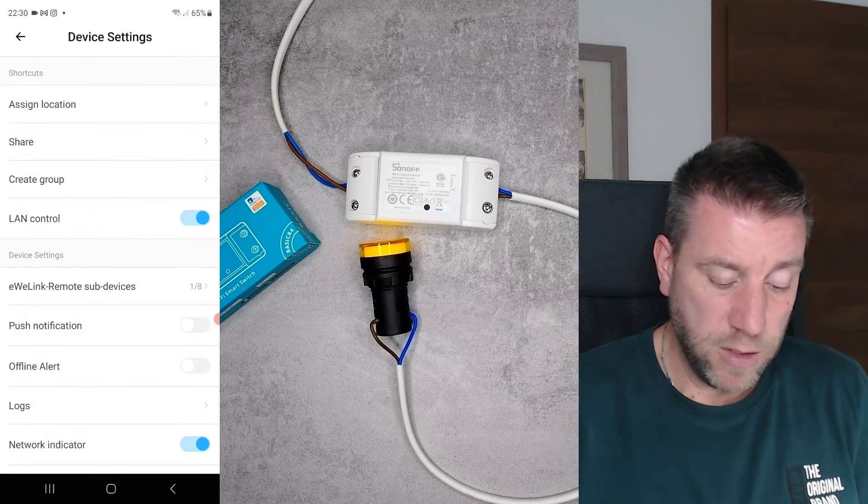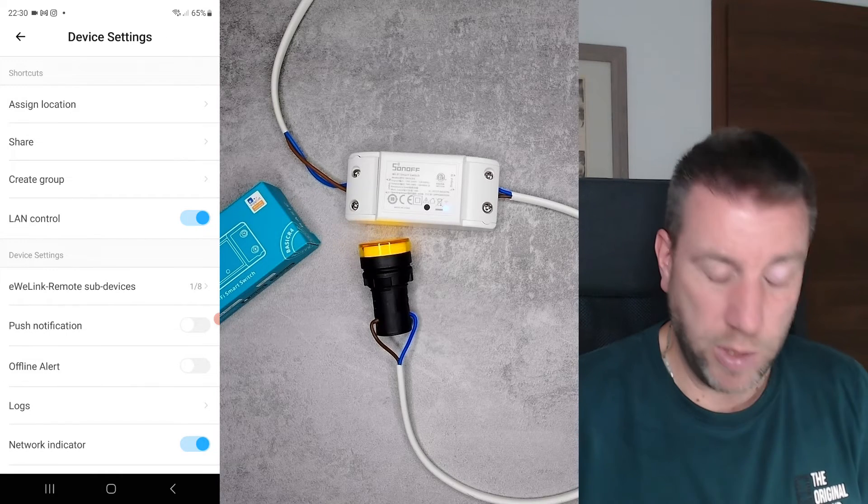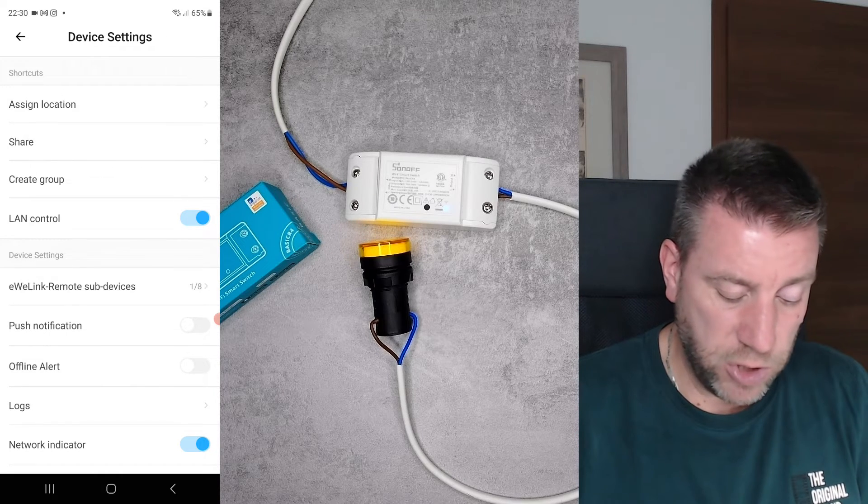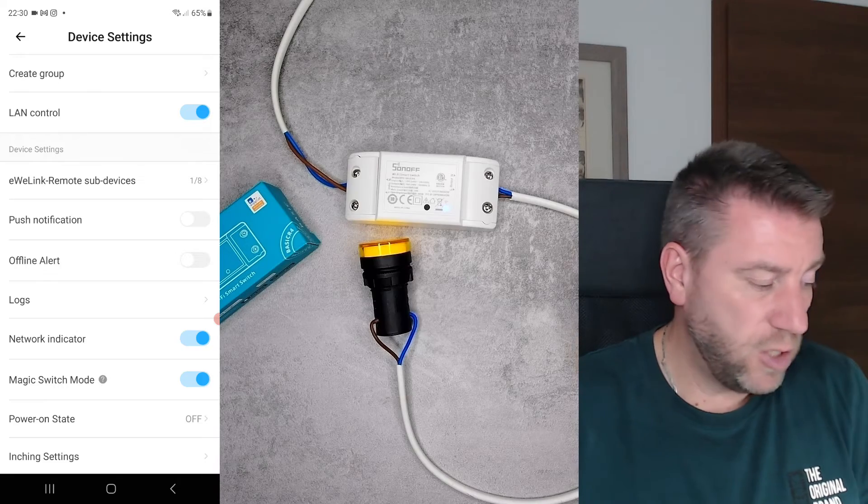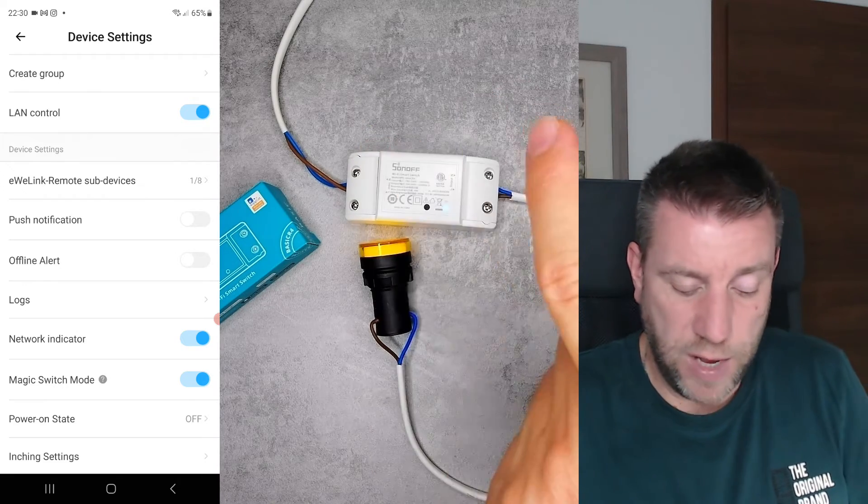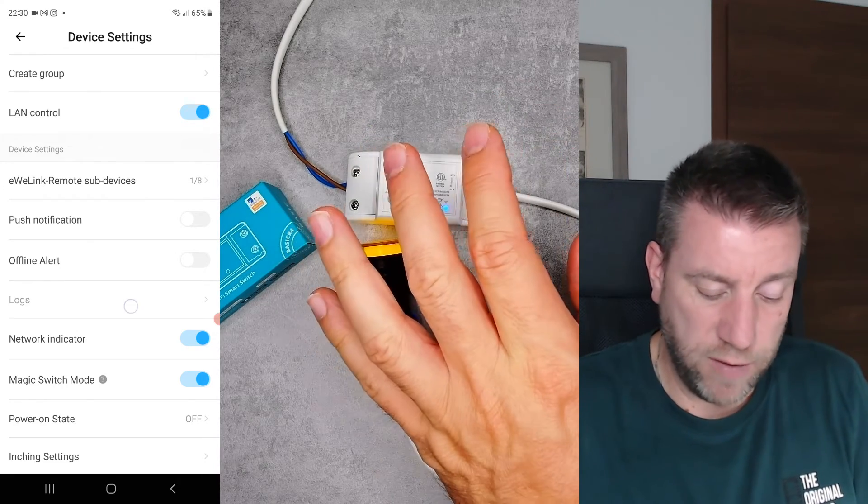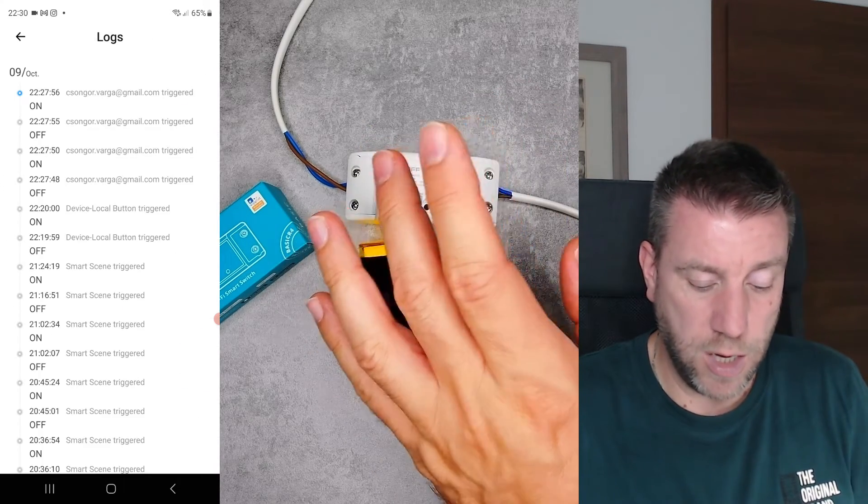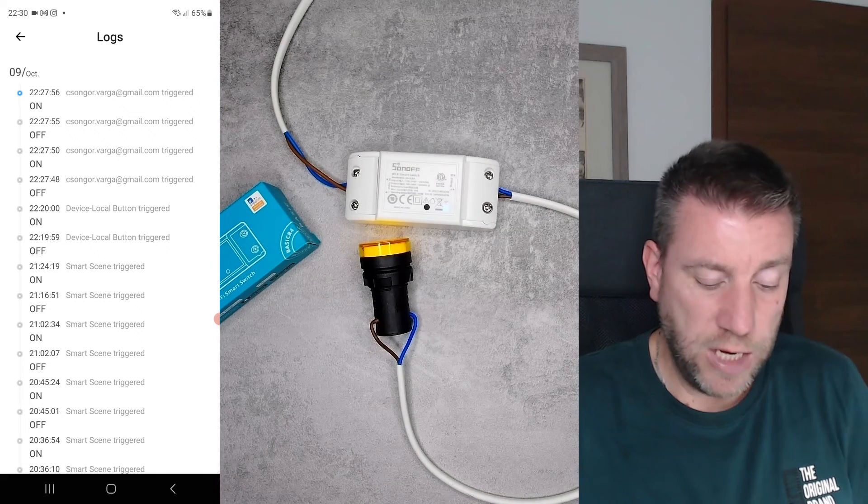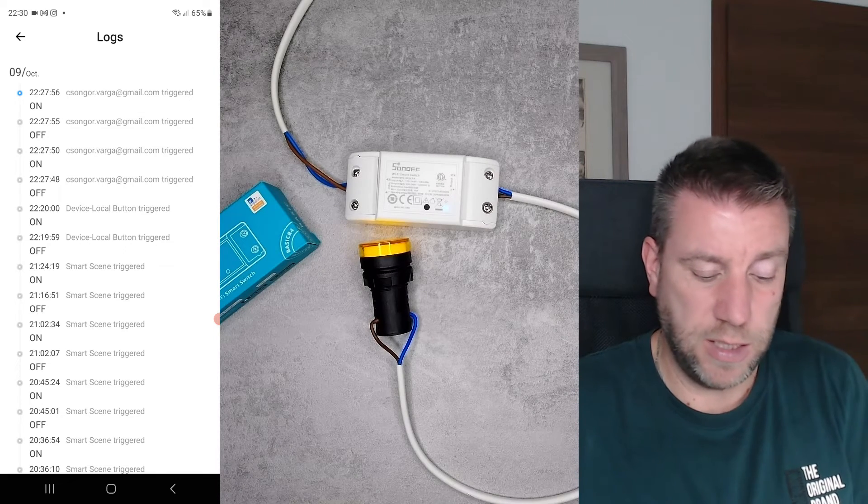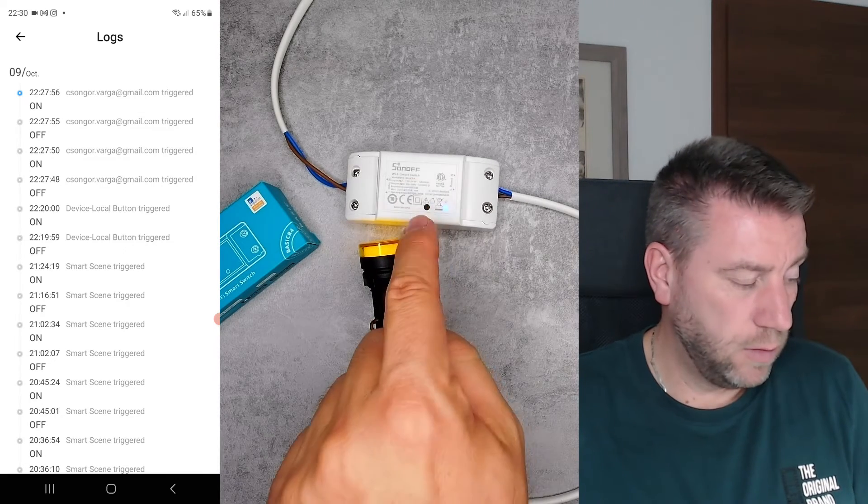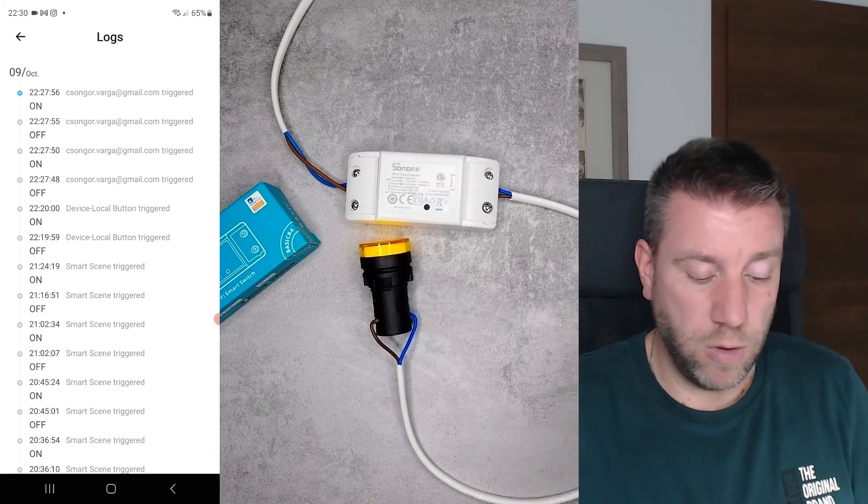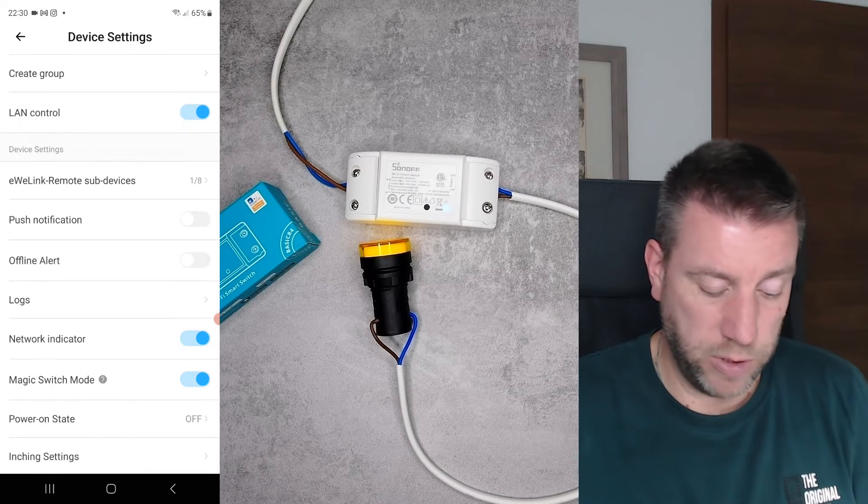There are a few devices which use this functionality. This definitely wasn't available in the R3 version. You can get push notifications if the device gets switched, you can get offline alerts. You have the logs here when this got changed, either by a scene, by local button, or by me when pushing on the application.